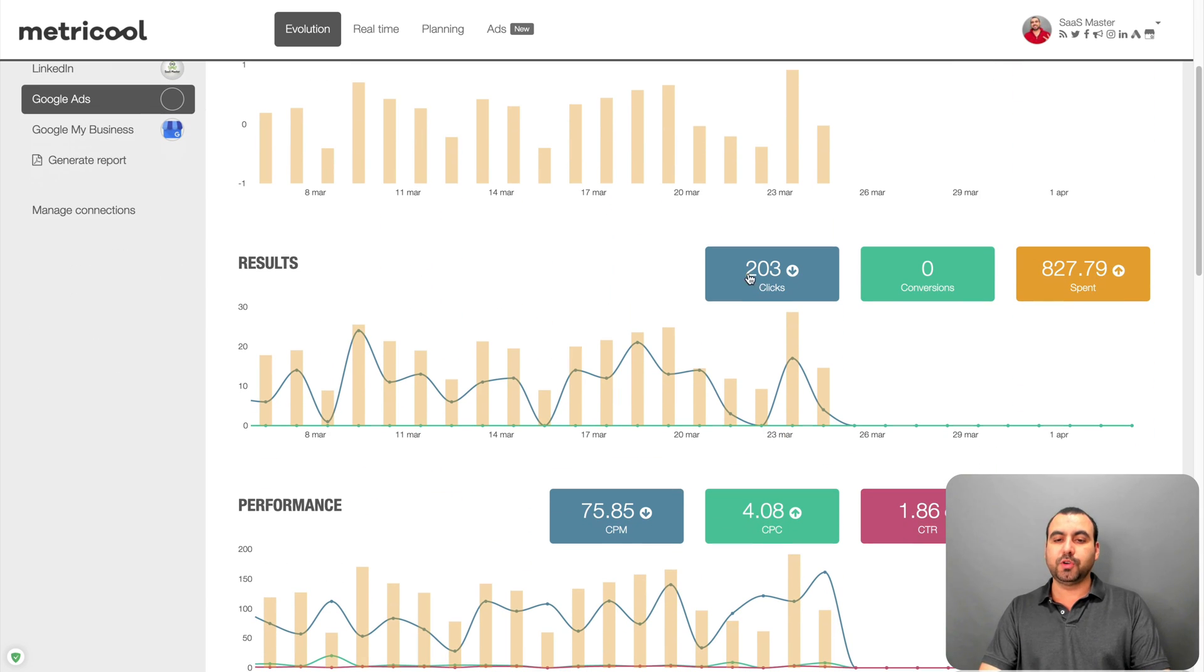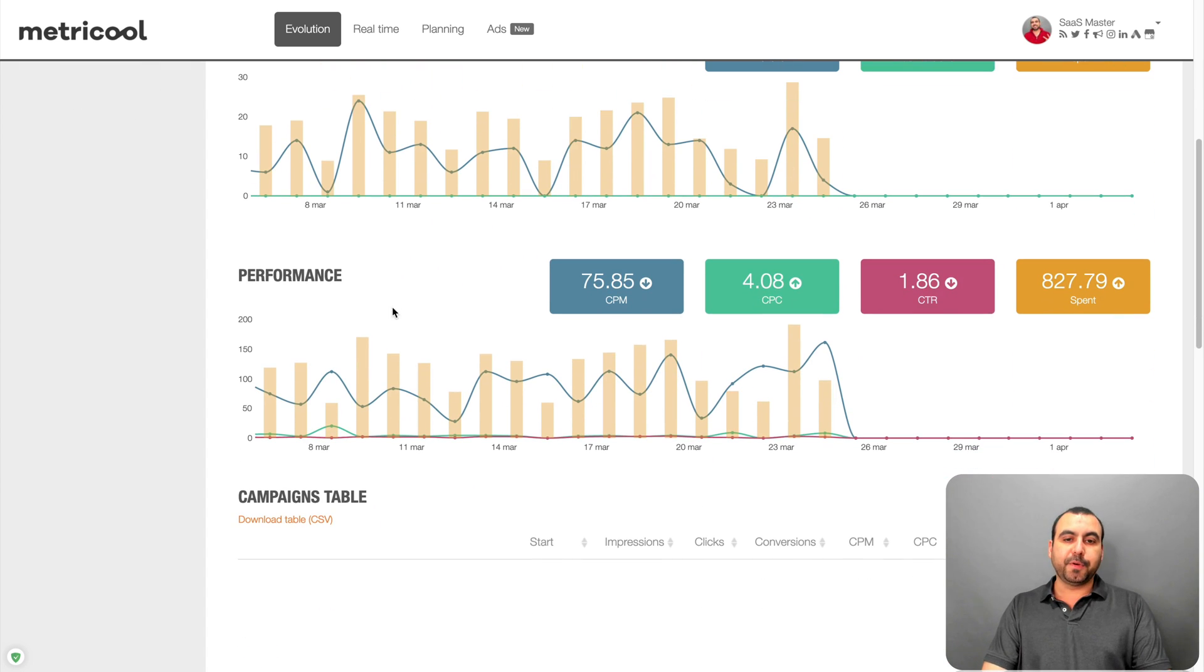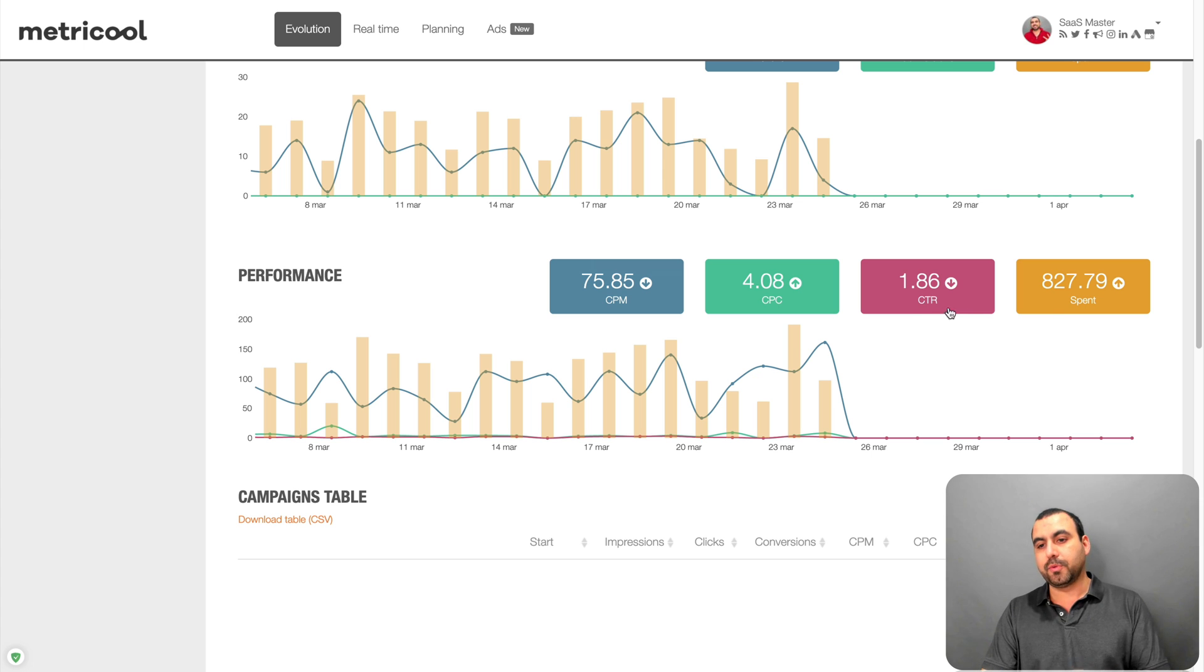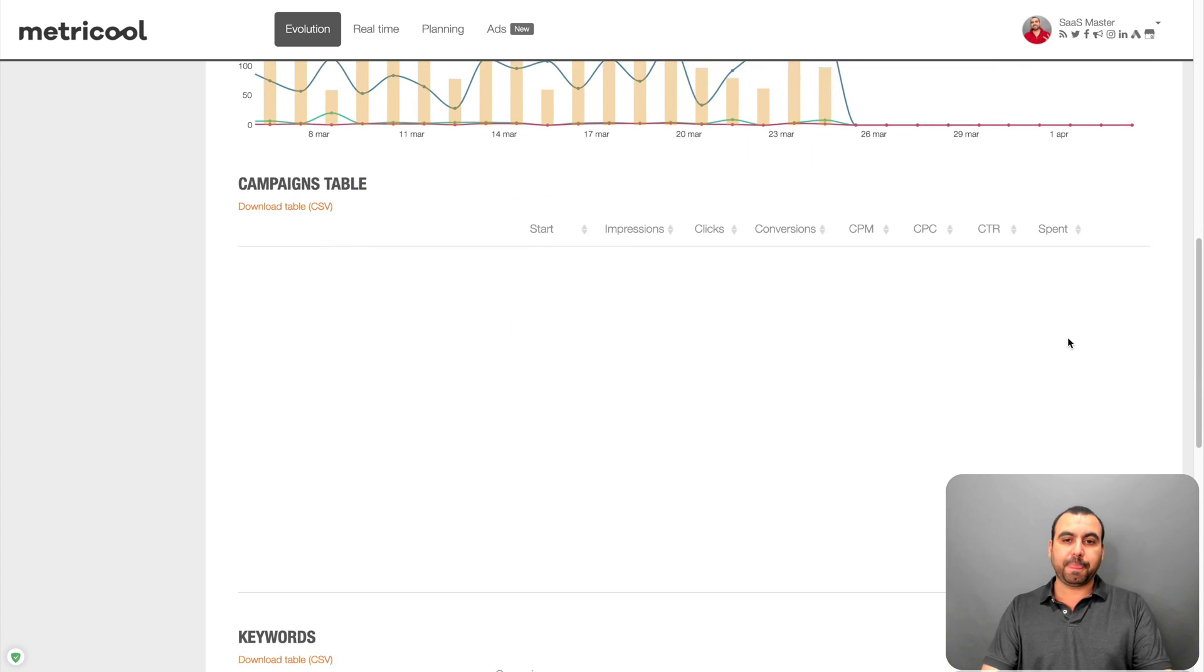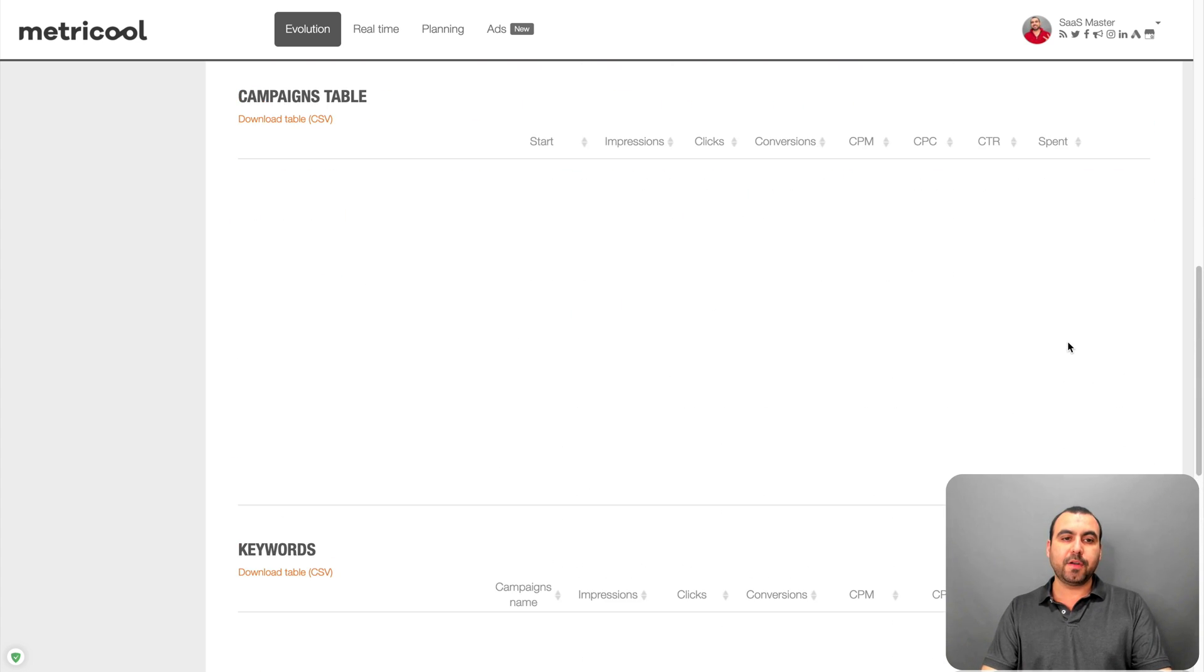my results. So 203 clicks, conversions, the spend that I've done on these ads, the performance of these ads or cost per million, cost per click, clicked through rate and spent.